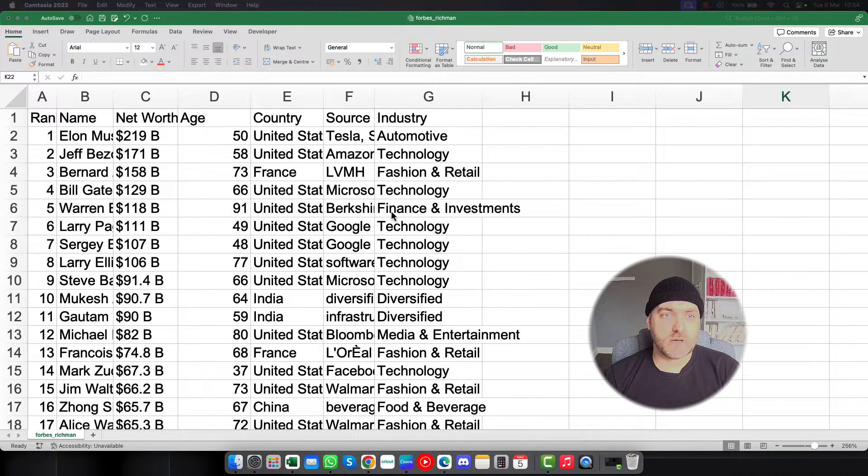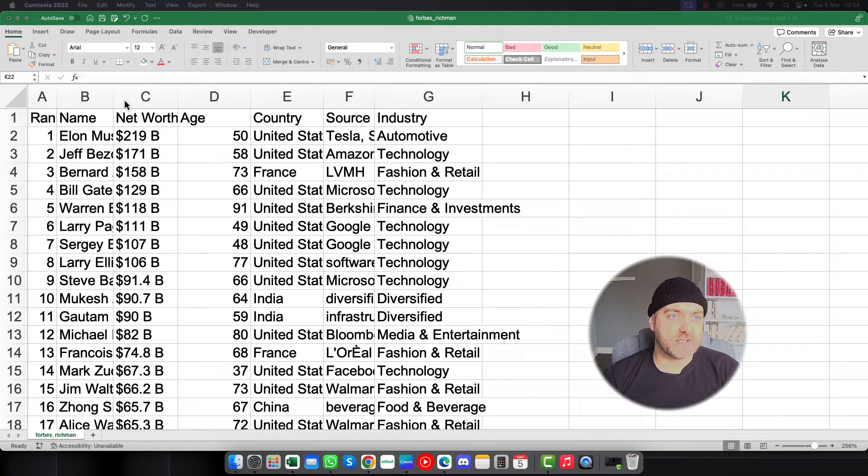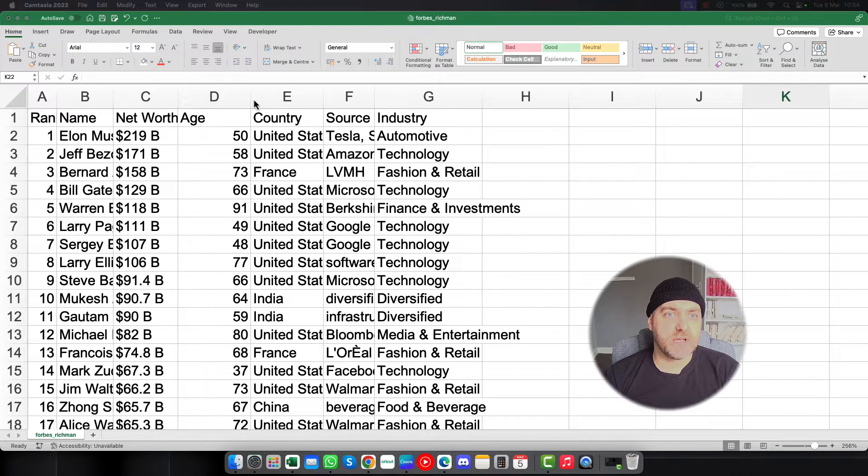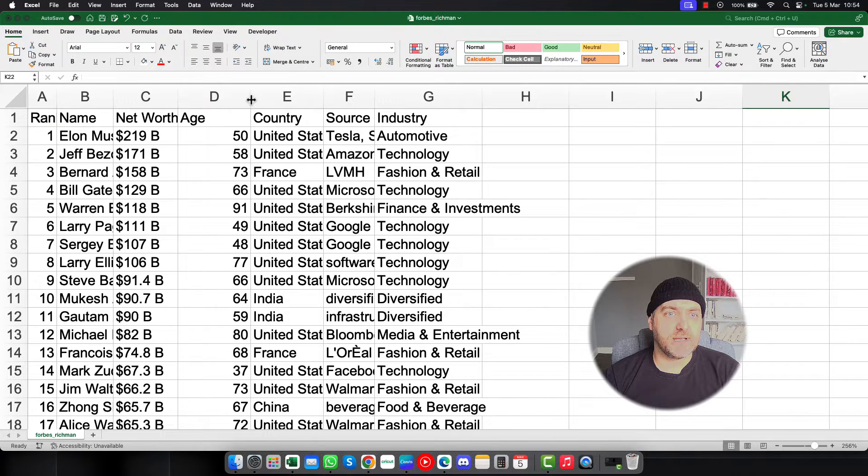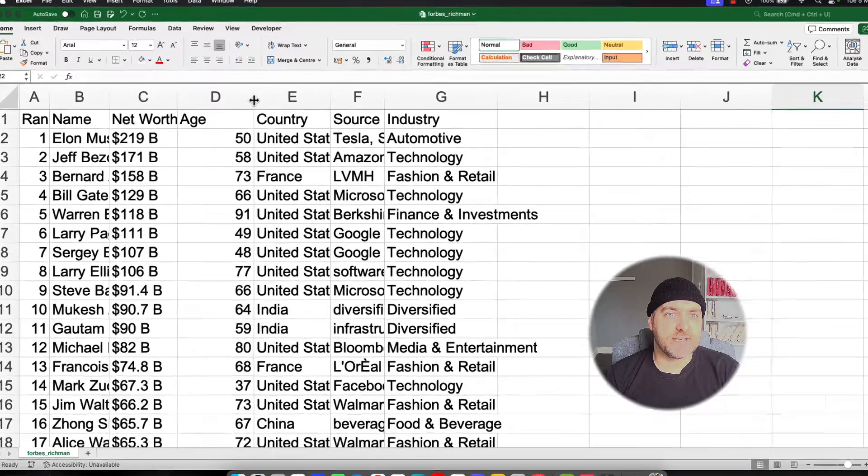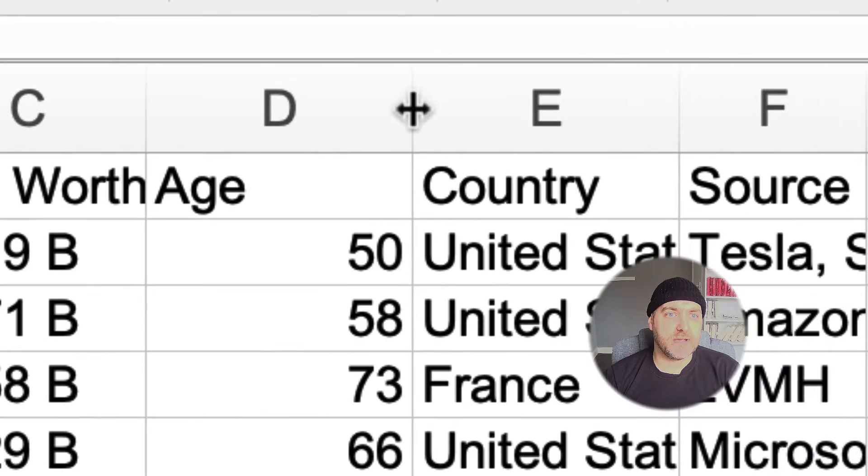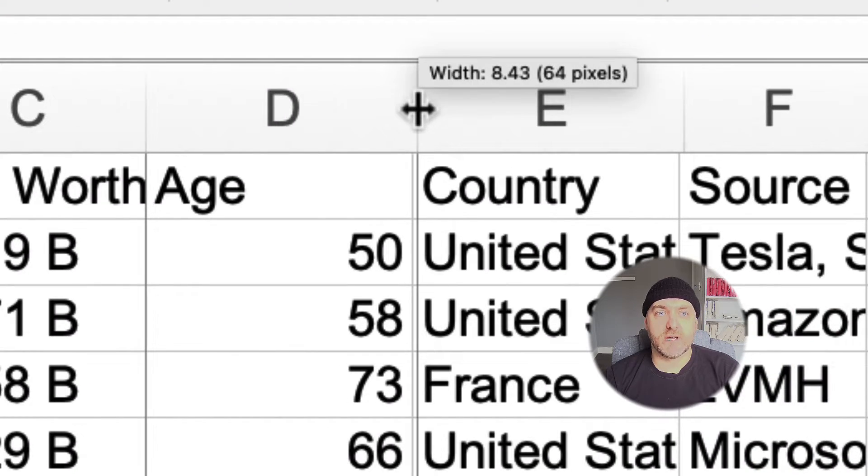So what we can do is if you move up to the top here where you can see the columns, you can click and then you can see this little bit here where it changes into the double-sided arrow.